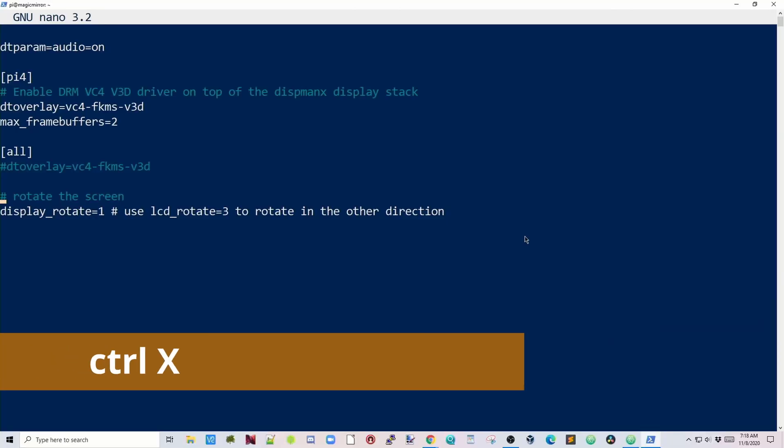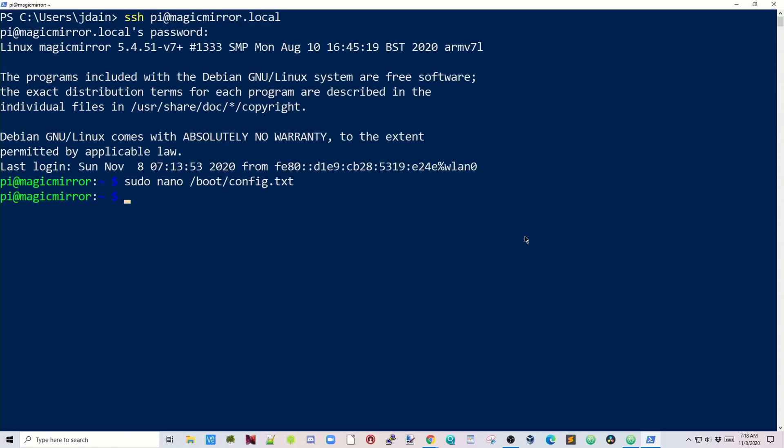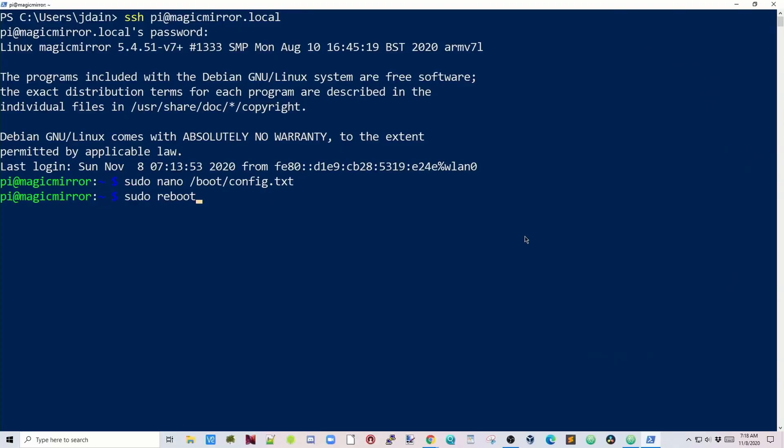Next, hit Control-X, and then Y, and then Enter. To actually get it to change that, we need to reboot the machine, so we'll do that right now. Type in sudo reboot, and then hit Enter.